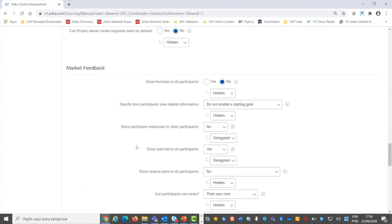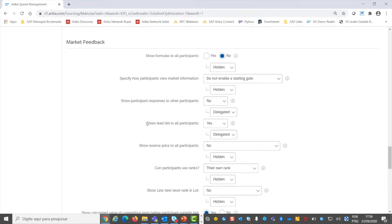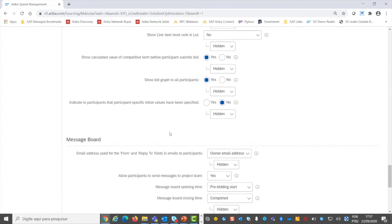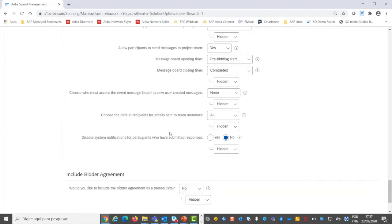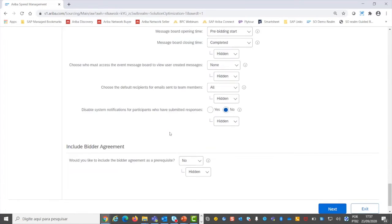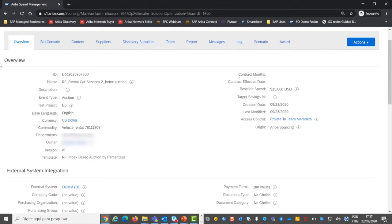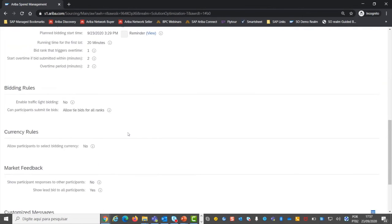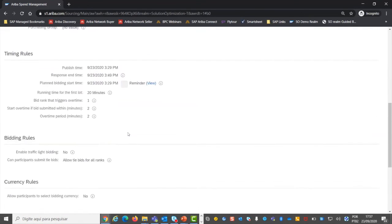And then in market feedback, you decide whether to show formulas to participants or to show the lead bid to all participants — this is a key configuration to take care of when setting up your template. Then you create your index-based auction, in this case by percentage, based on the configurations in your template.